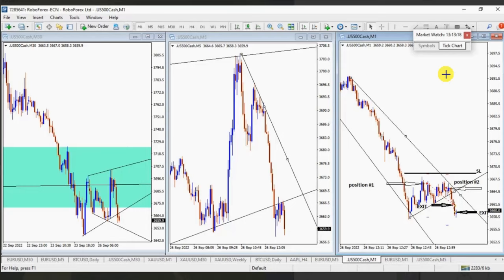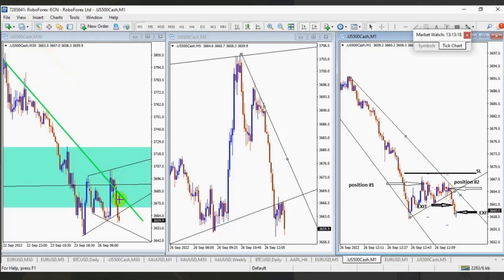Hello everyone. I'd like to share with you a few trades posted on Monday the 26th of September by our graduate students and global instructors. This clip is from Easy, who's trading the US 500, which is the CFD of the S&P 500 futures contract.